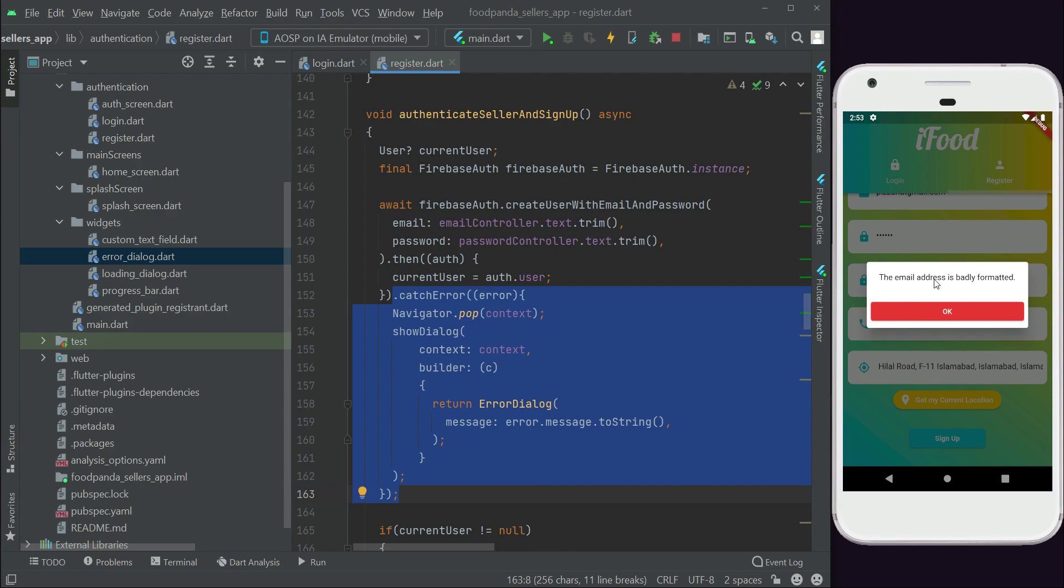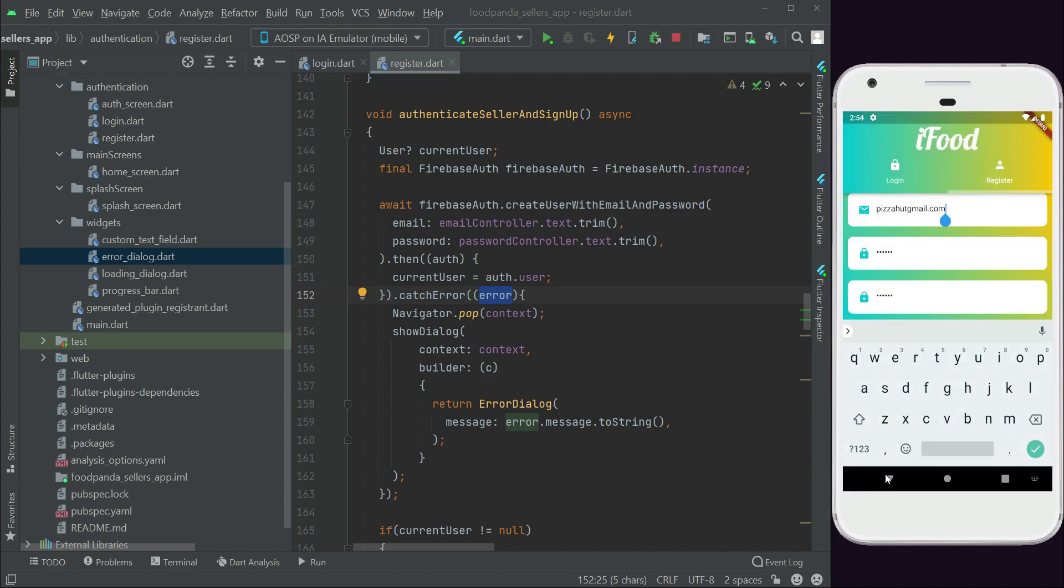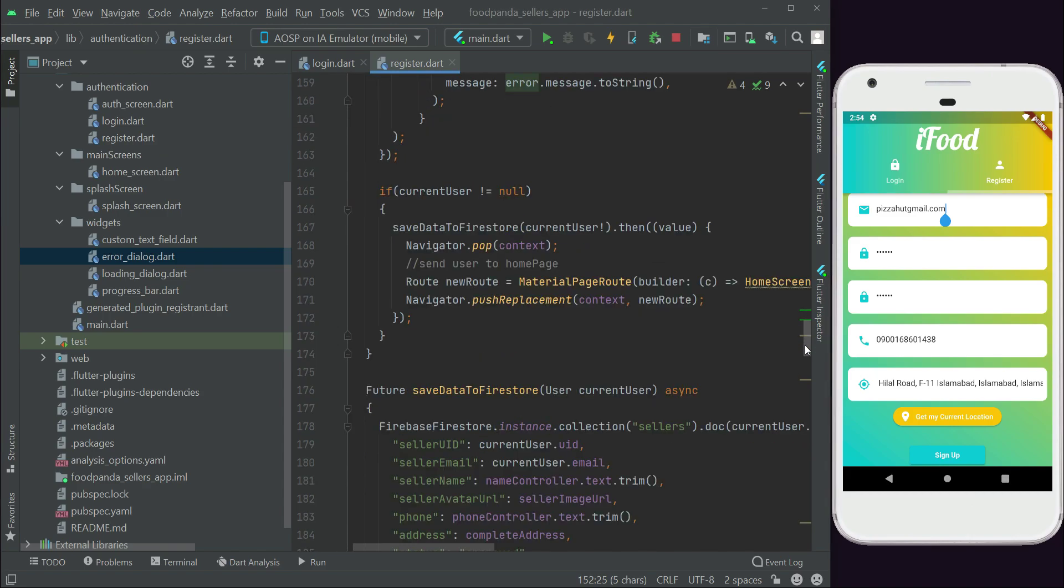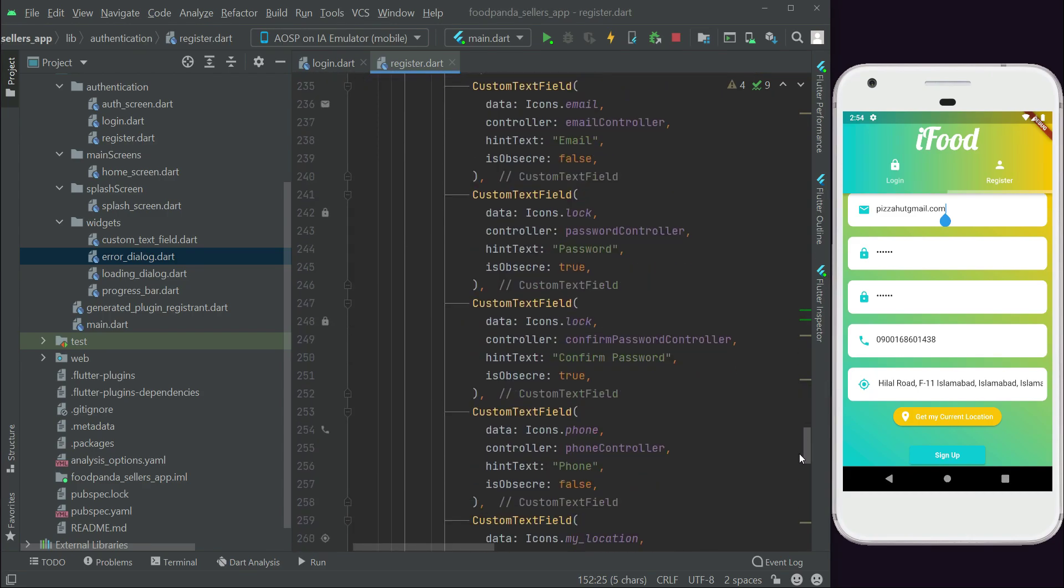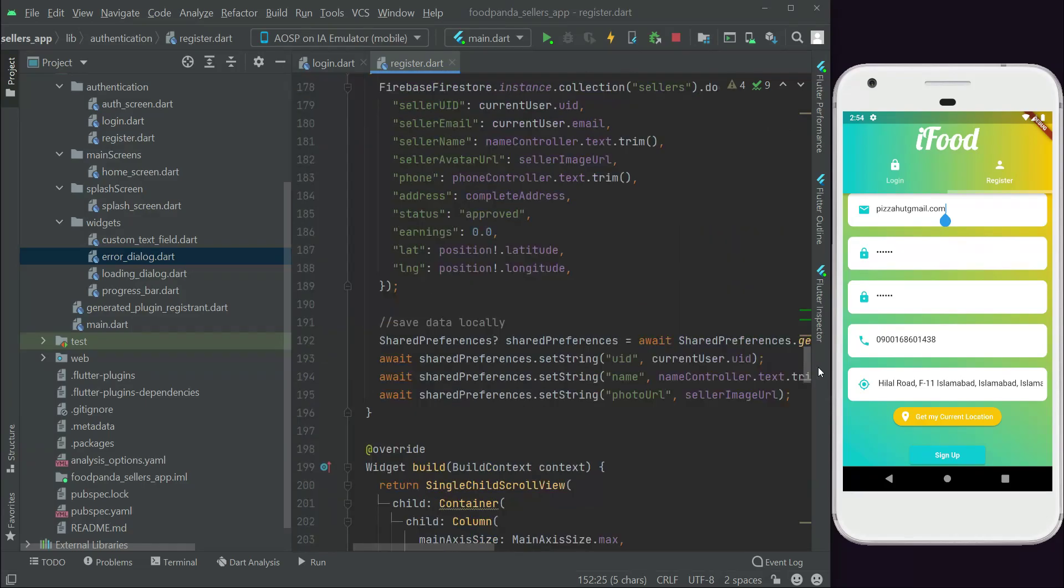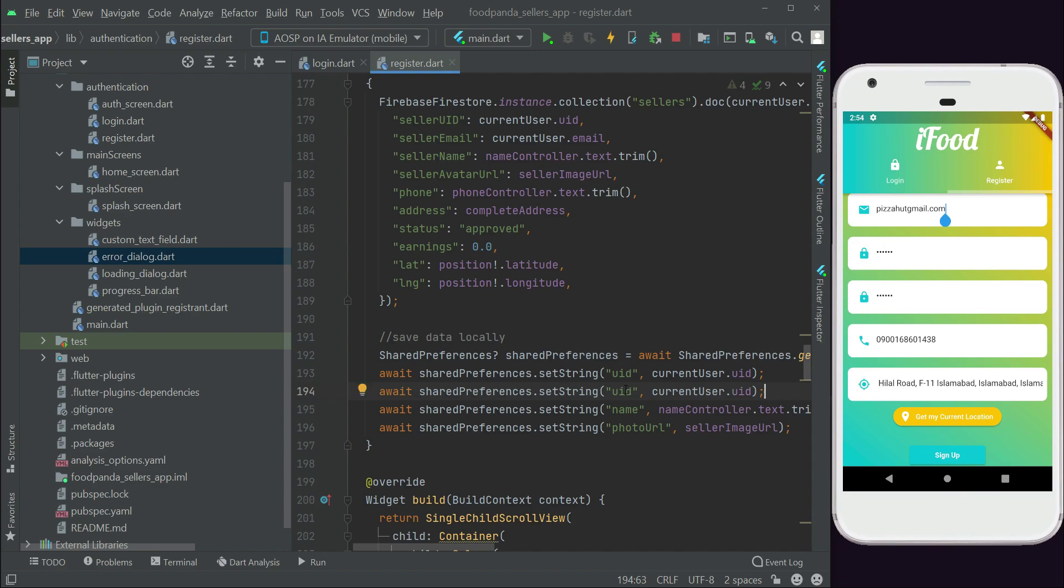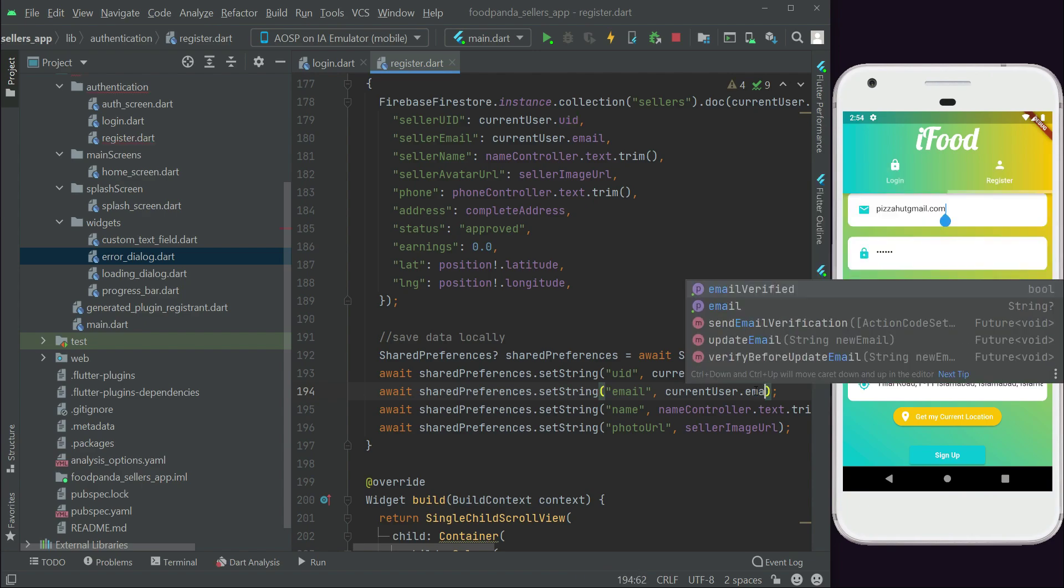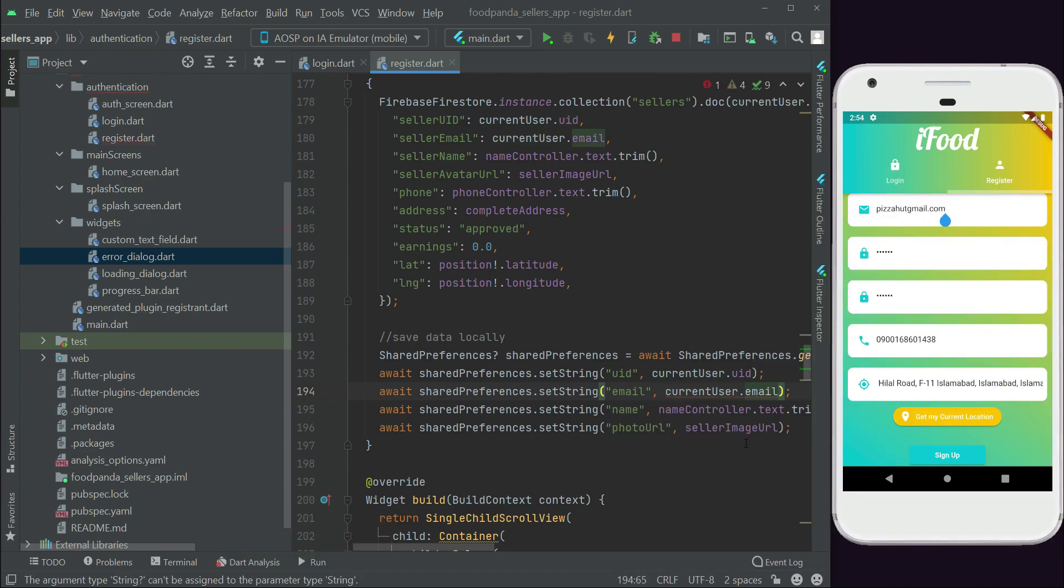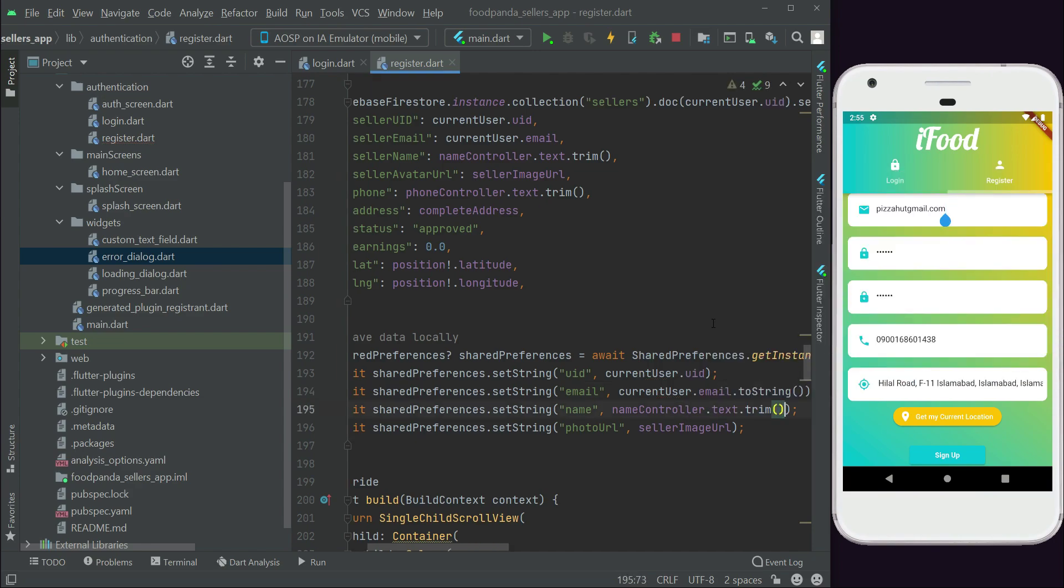We have to write the correct email. One thing which I remember here is basically make sure to save one more thing locally, which will be the email. Let's copy paste this. You will need an email also. So email.email.toString. So let's just test the app.